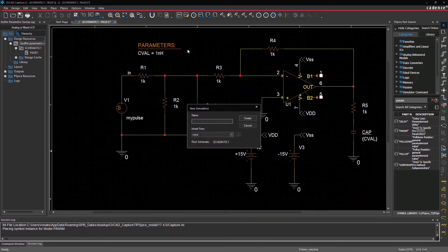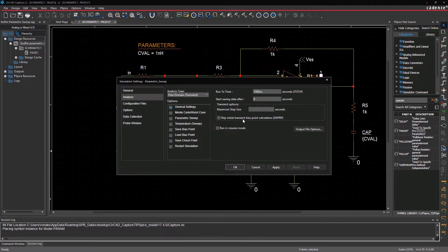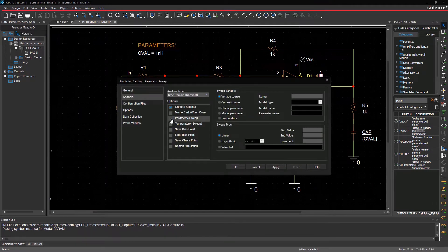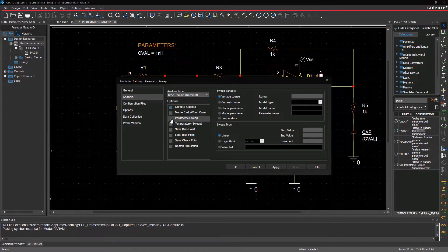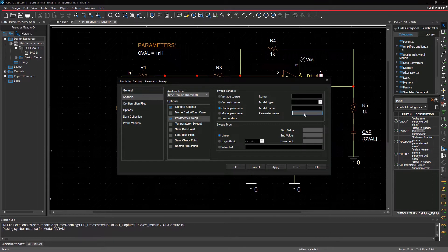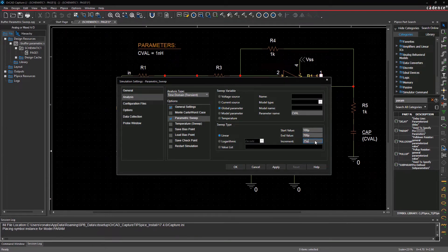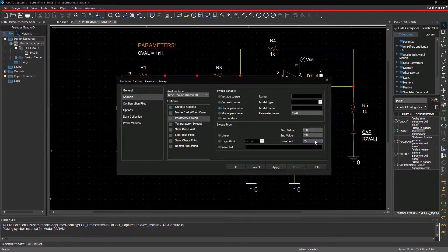Create a new simulation profile and name it Parametric Sweep. Within the simulation settings, select the Parametric Sweep option. You can choose any one of the sweep variables listed. For now, select Global Parameter and enter CVAL as a parameter name, and vary it from 100 picofarads to 700 picofarads, with an increment of 25 picofarads, which means there would be 25 runs in total.